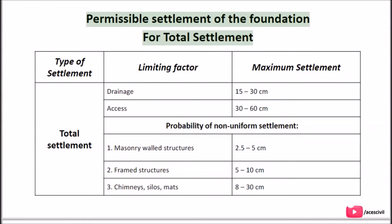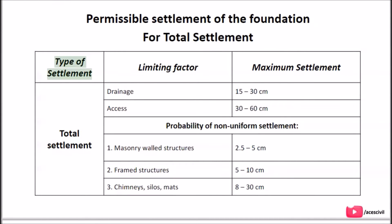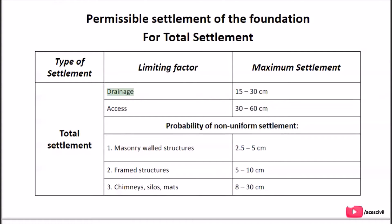Permissible settlement for total settlement: the limiting factor for total settlement related to drainage is 15–30 cm access, and 30–60 cm for probability of non-uniform settlement. For masonry walled structures the limiting values are also specified in the table.